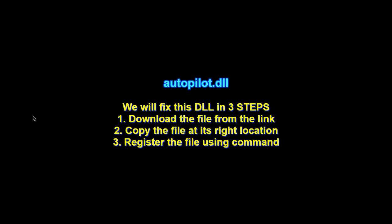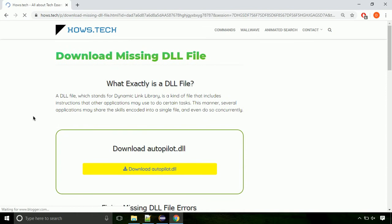There are three steps to fix this missing DLL issue. First, we need to download the file from the site. The link is provided below in the description.